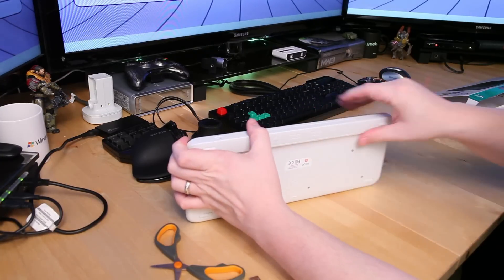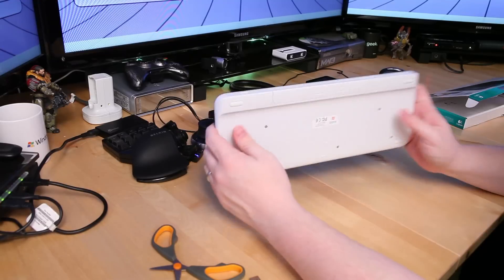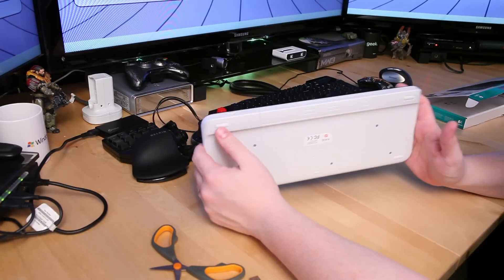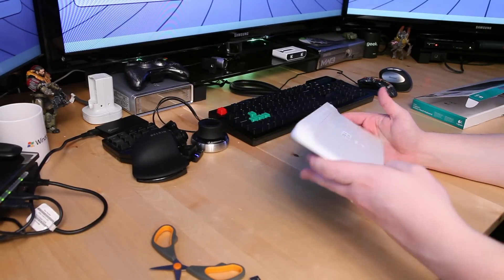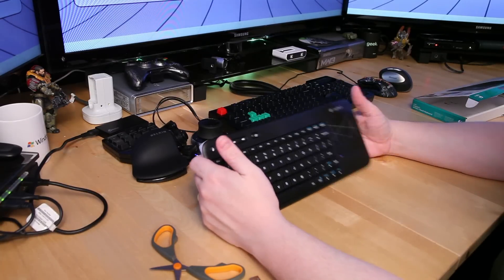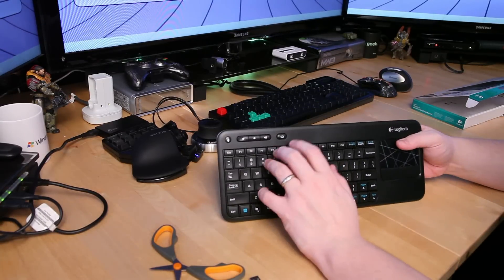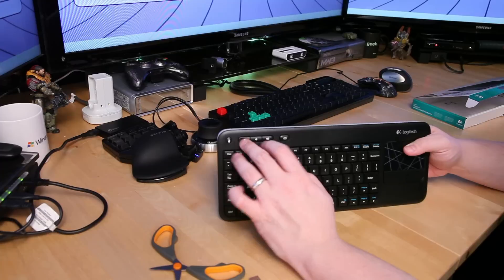And the battery compartment is really easy to get in and out of unlike that damn Microsoft wireless keyboard. There's no screws and stuff to get at. You just pop it off. And so it's very easy to use the keyboard.